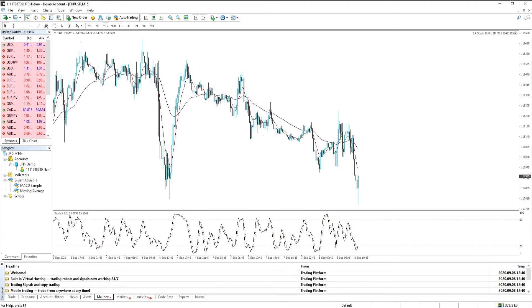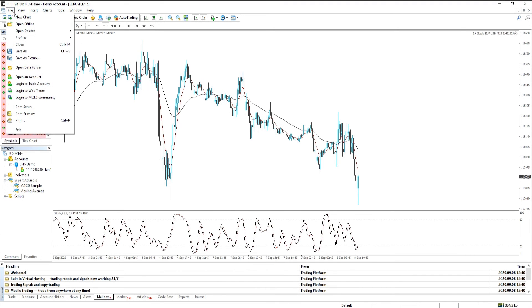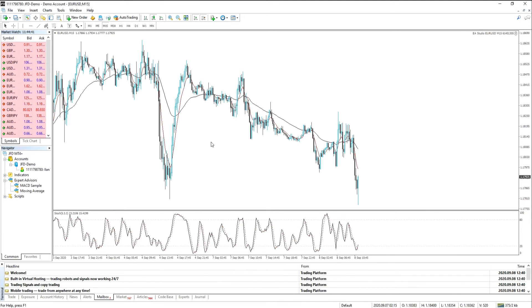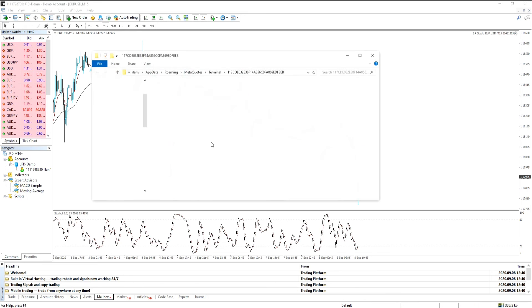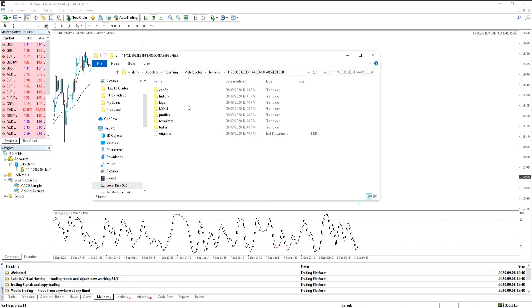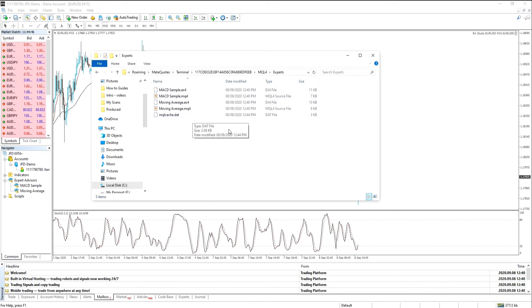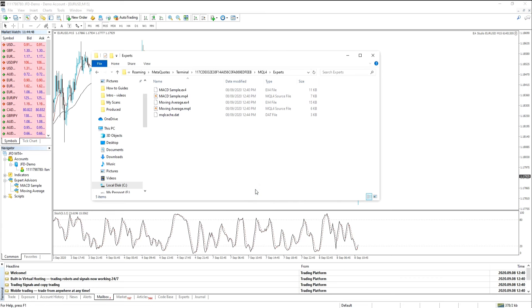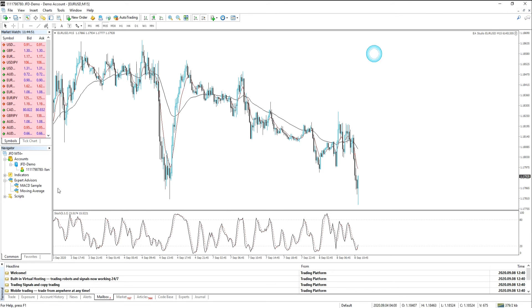From there we go to our chart, file, open data folder, MQL4, experts, and we paste it. It's in the directory. So we close the directory.